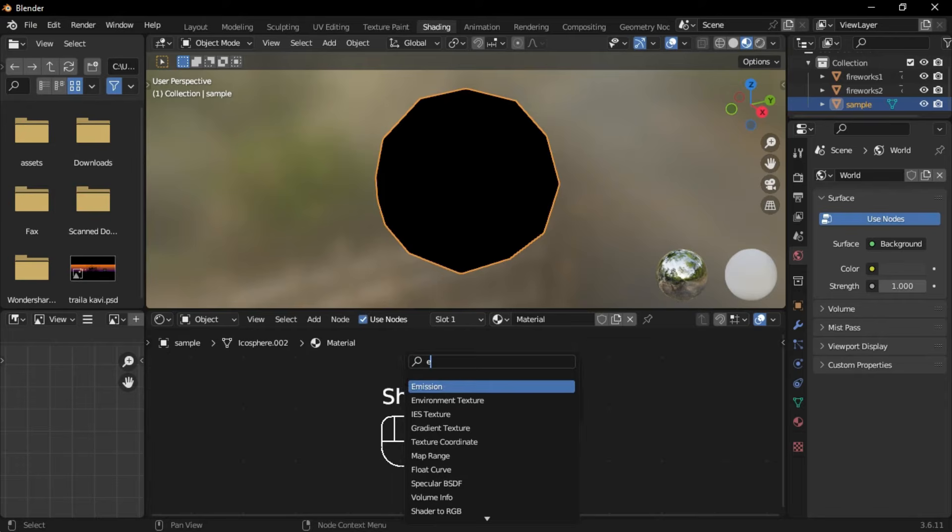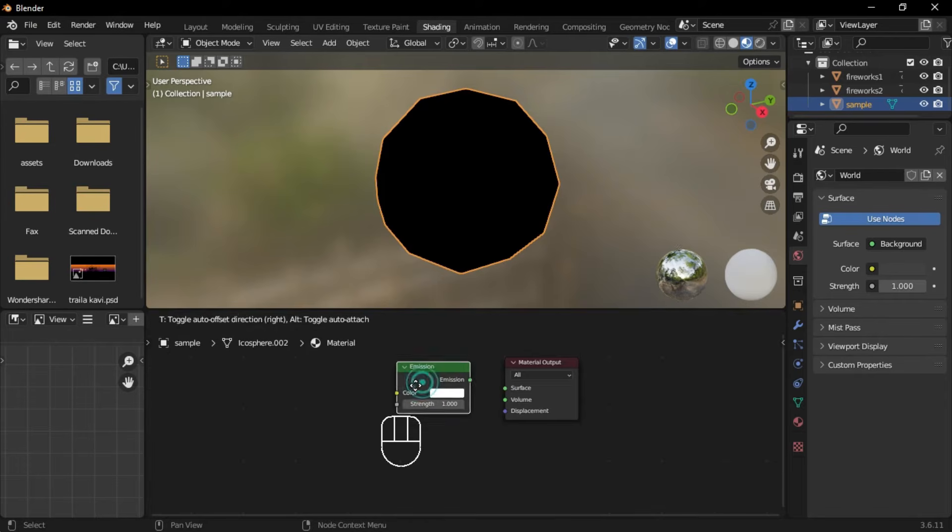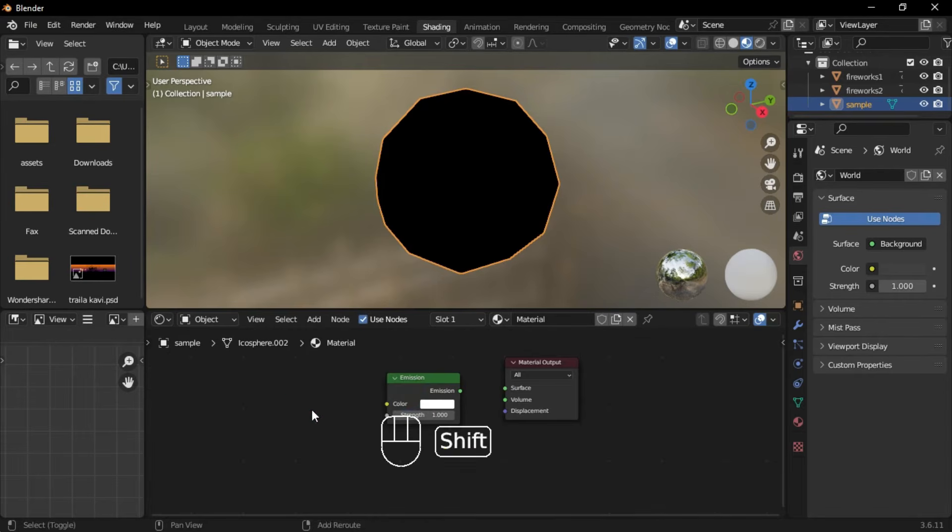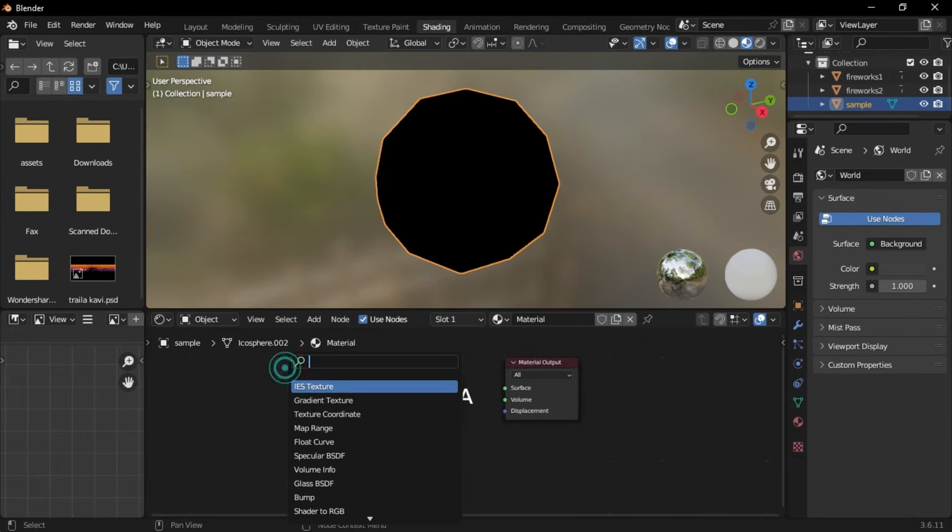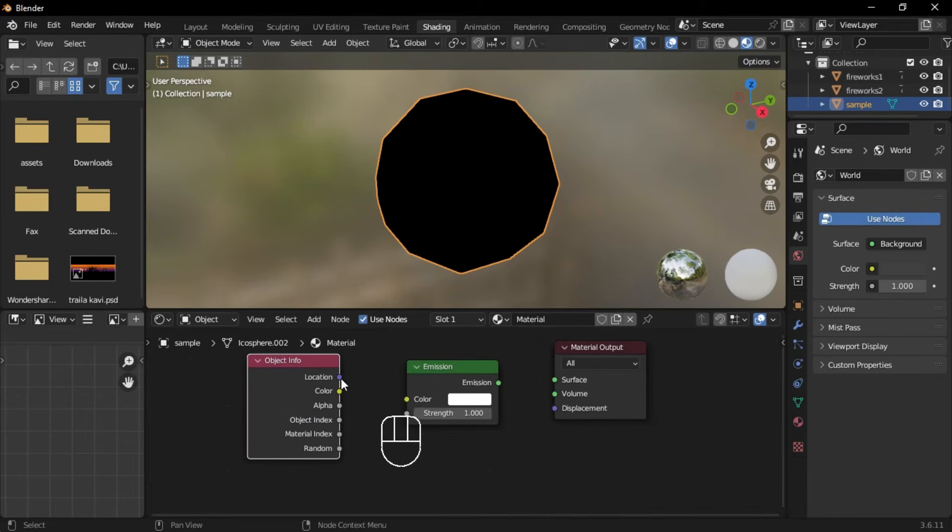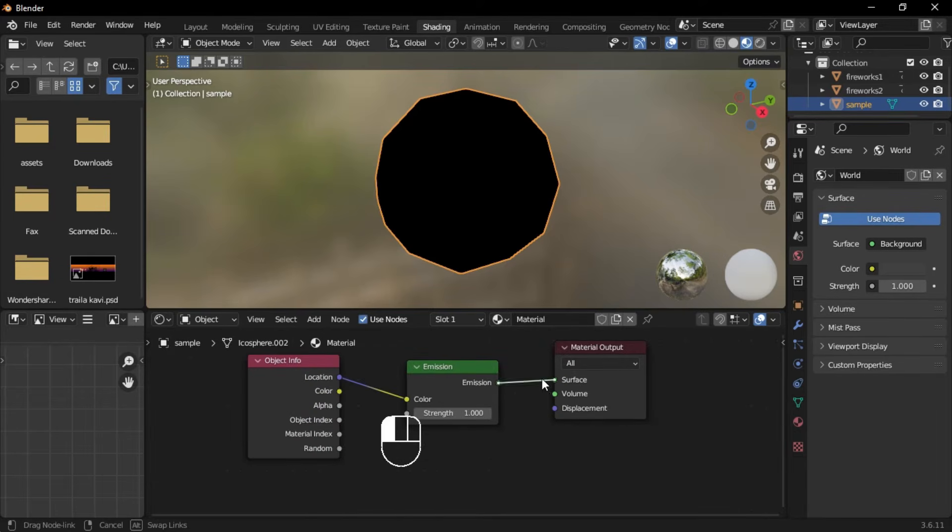Add an emission shader and an object info shader. Connect the object info's location to the emission shader's color, then connect the emission shader to the material output surface. Set the emission strength to 40.